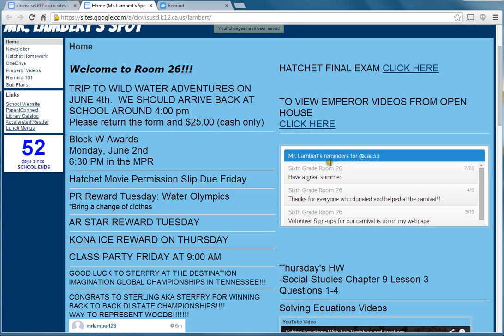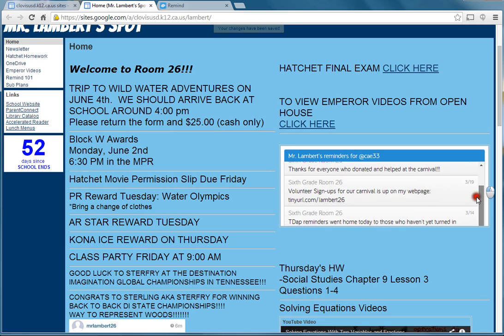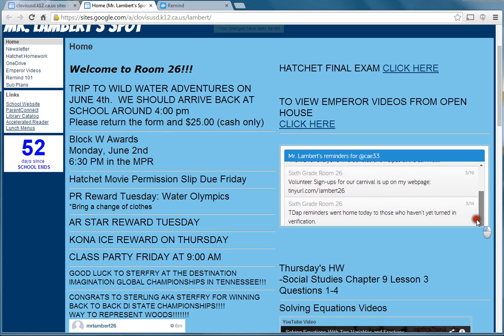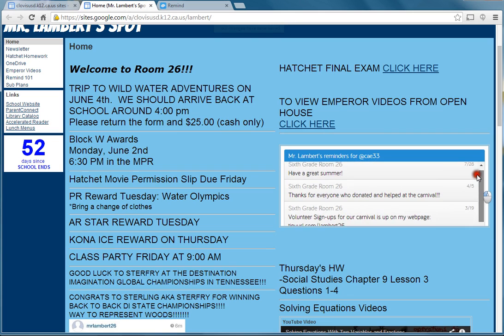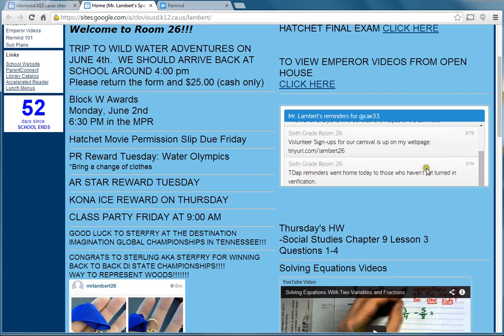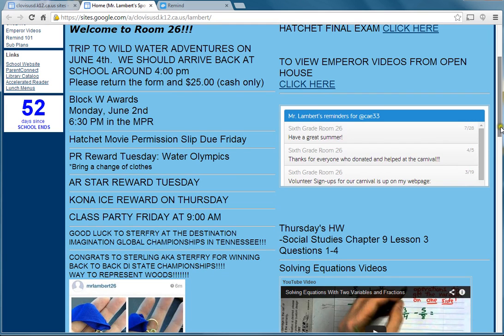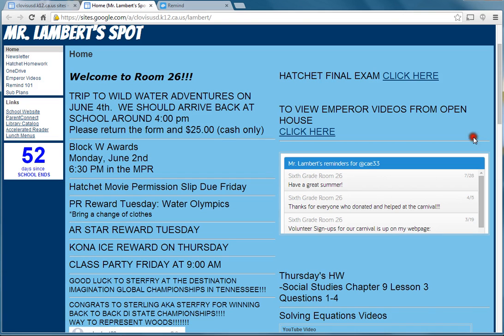It says My Google Gadget right here because I was in edit mode. So now I'm going to click Save and show you what it's going to look like. It's loading, and here is my feed — the last messages I've sent. "Have a great summer" was the one I put on that last video.